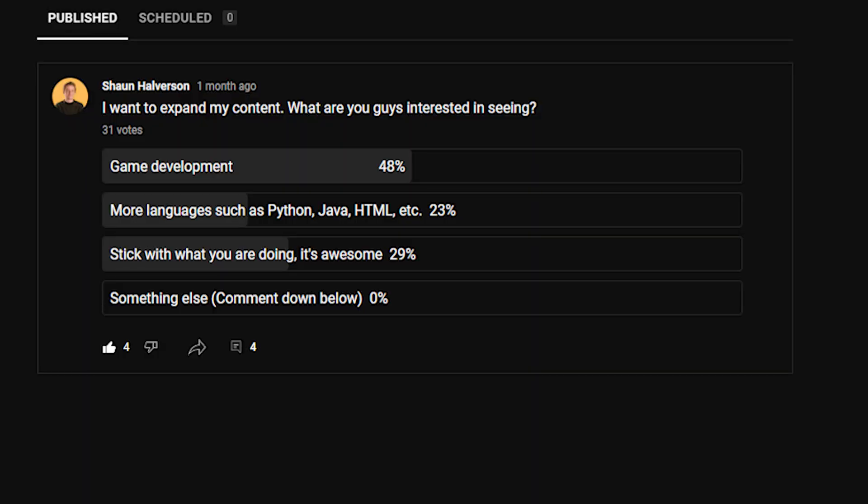What's up random internet people? Today we're going to be learning about how to code a countdown timer in Python. Recently I had a poll on my channel asking what you'd like to see in terms of content. A lot of you answered that you'd like to see more languages — I usually specialize in C#, but I know Python as well, so today we'll be learning how to code a countdown timer in Python and it should be pretty easy.